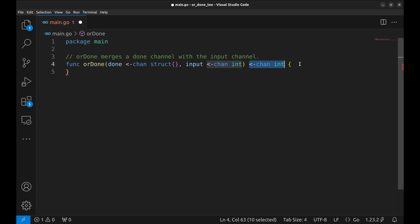In this way this pattern merges two channels, DONE and transaction channels into a single channel, OUT channel. If the DONE channel is closed it gracefully shuts down.